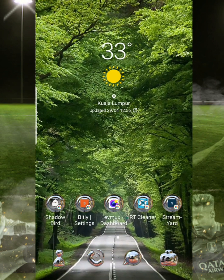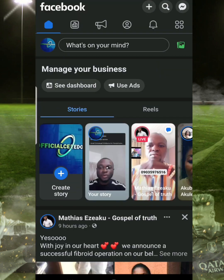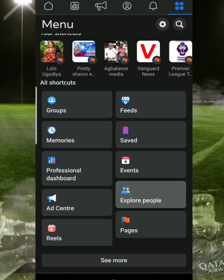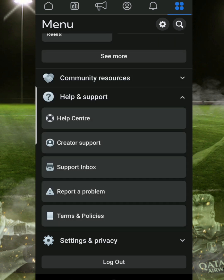First, you go to your Facebook and on the right-hand side at the top you can see four dots — you click on that. Then you scroll down and you can see Help and Support, you click on that. Once you click on Help and Support, you can see Support Inbox — you click on that Support Inbox.